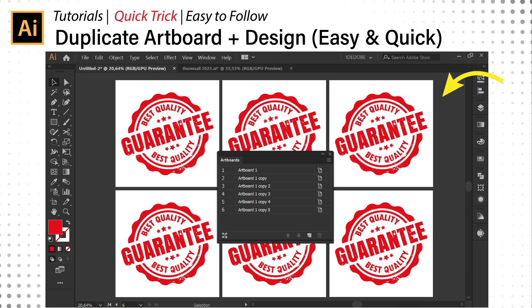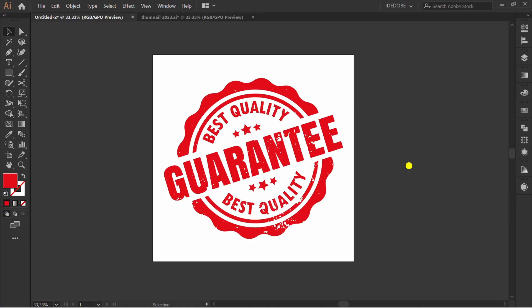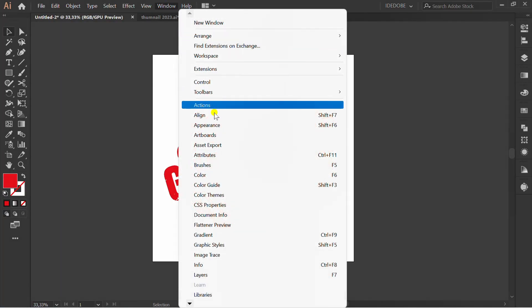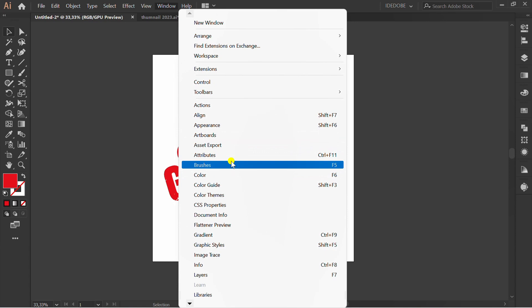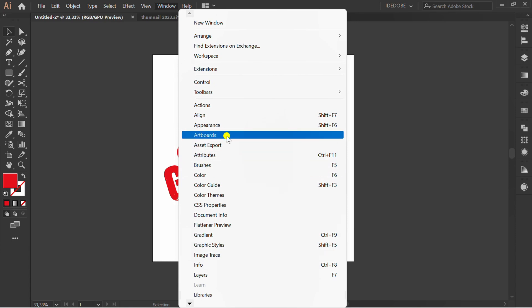How to duplicate the artboard. Follow the steps. First, make sure the artboard panel has appeared in the workspace.